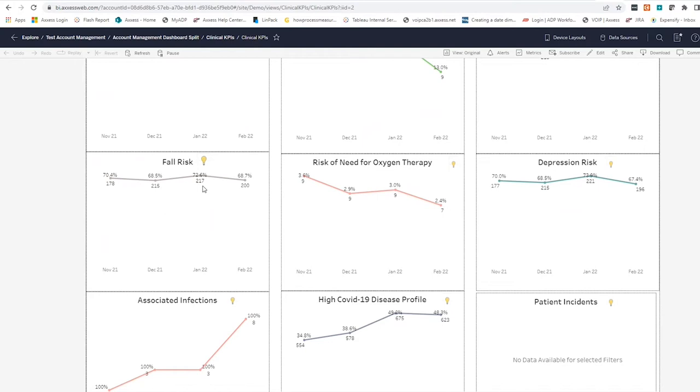Using this dashboard, organizations can make proactive decisions about things like increasing telehealth visits, front-loading visits, or diversifying and adding an additional discipline such as a home health aide or perhaps occupational therapy.